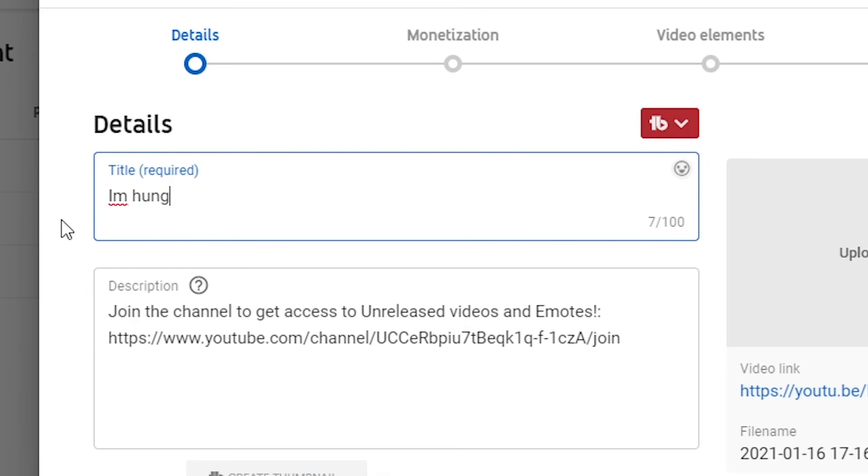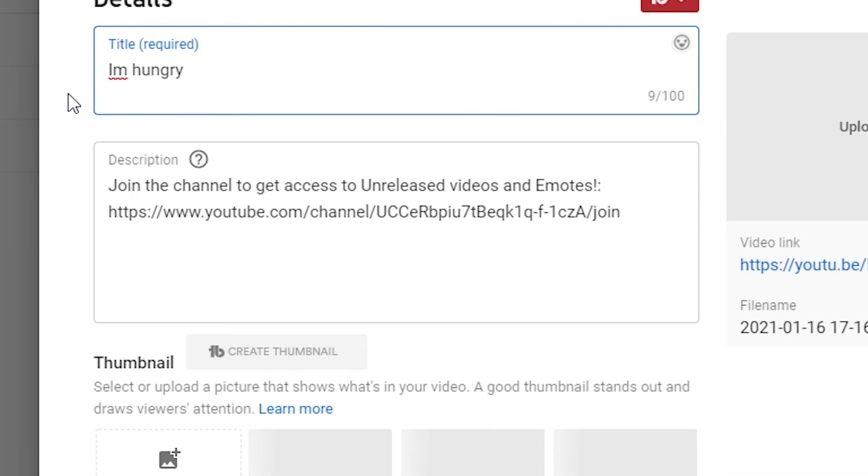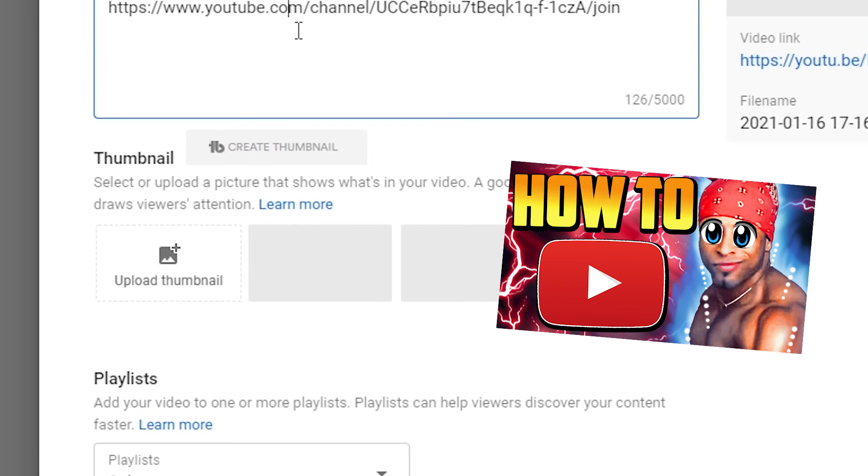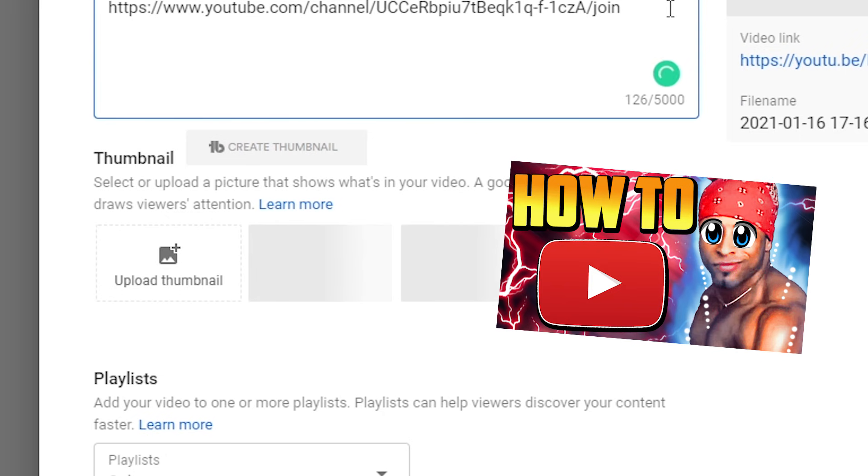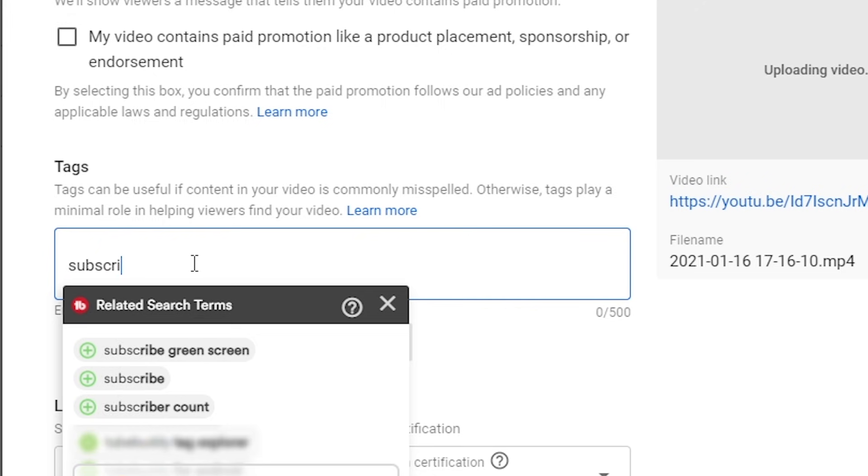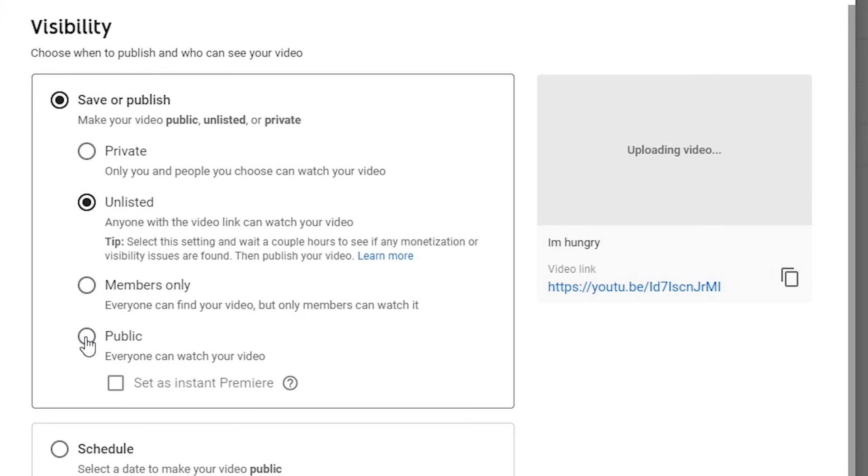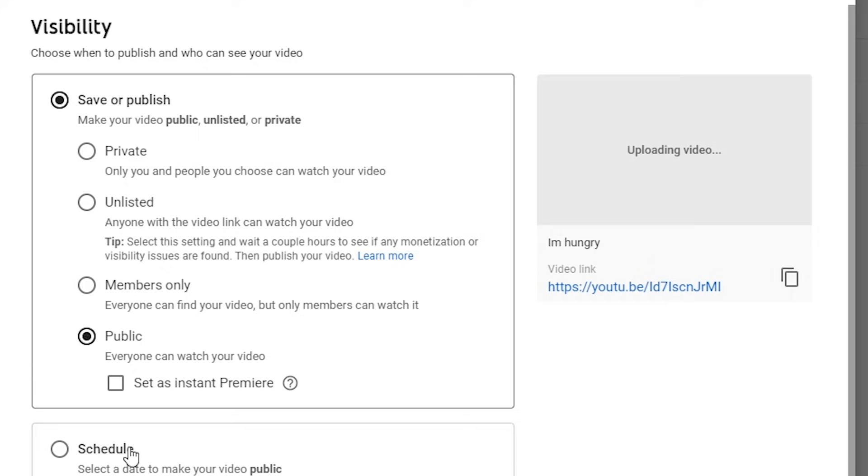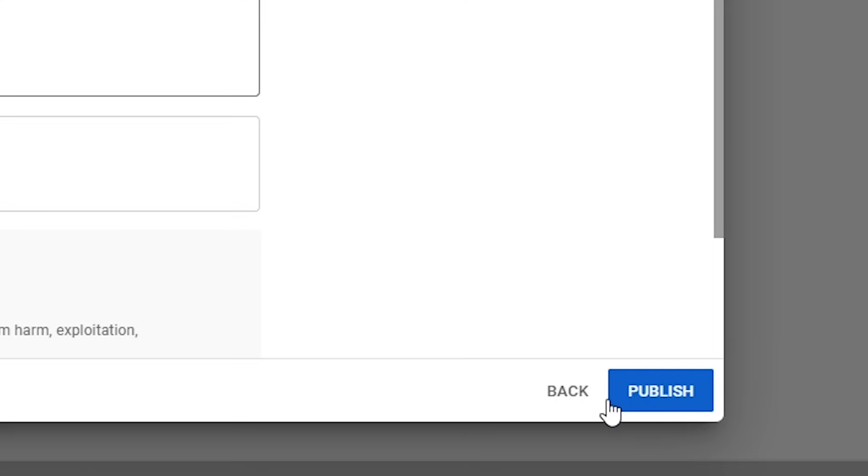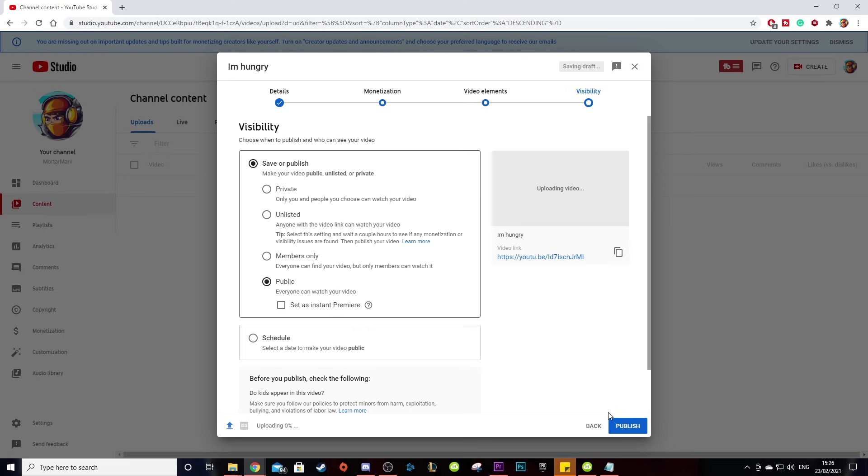Here's where you can also add tags to your video, which essentially makes your video easier to search. Don't forget to also add your video to any playlist that you want. Then make sure your video is public and hit publish. And then there we go.